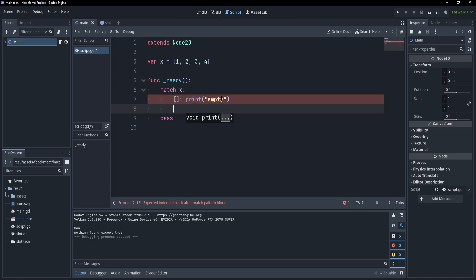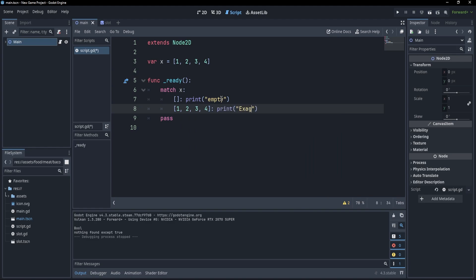However, we could also check for exact matches for our array. So we could check for 1, 2, 3, 4 and print exact match.